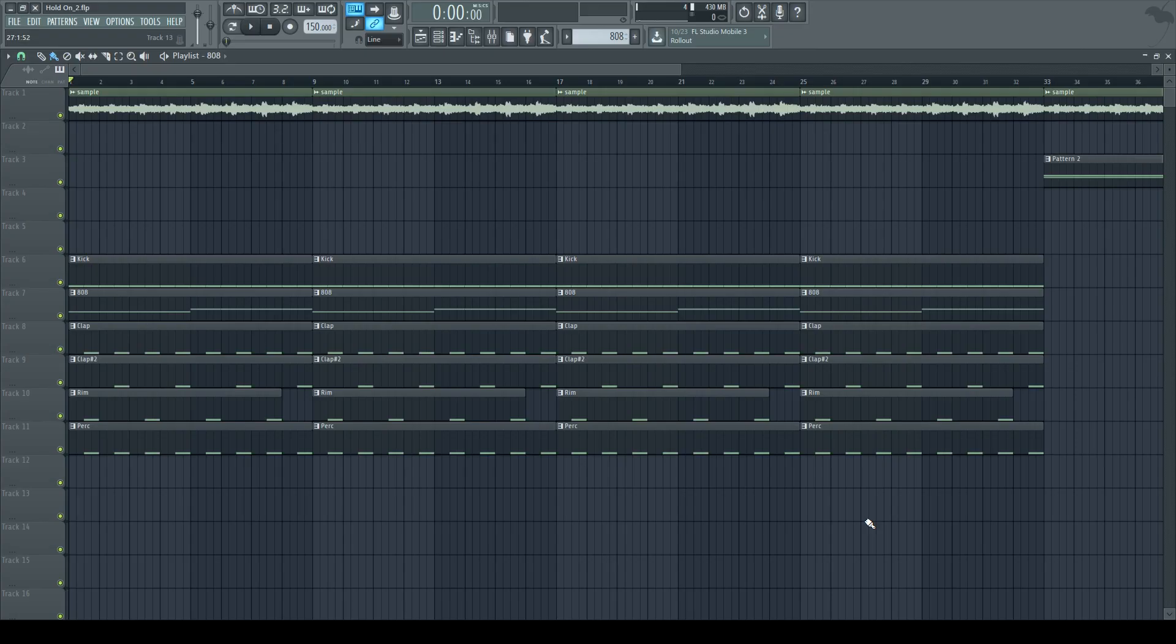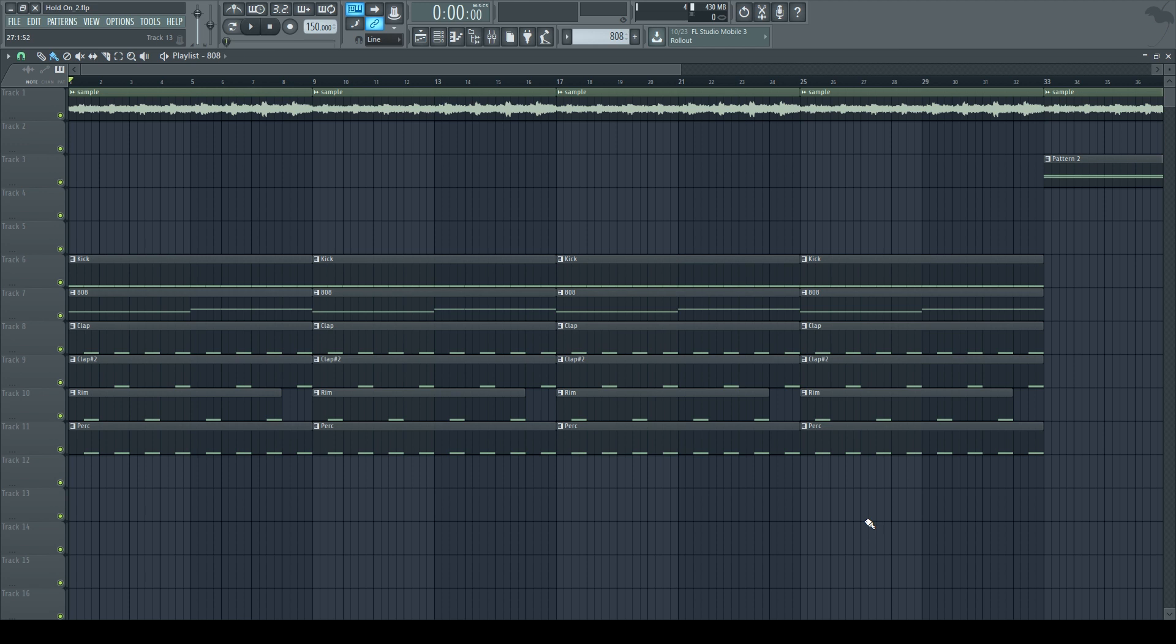What's good everybody, this is Clyde, and today I'm going to show you how to sidechain. Sidechaining isn't just for EDM—it can also be applied towards hip-hop and R&B beats. I know Party Next Door uses sidechain all the time on his beats.